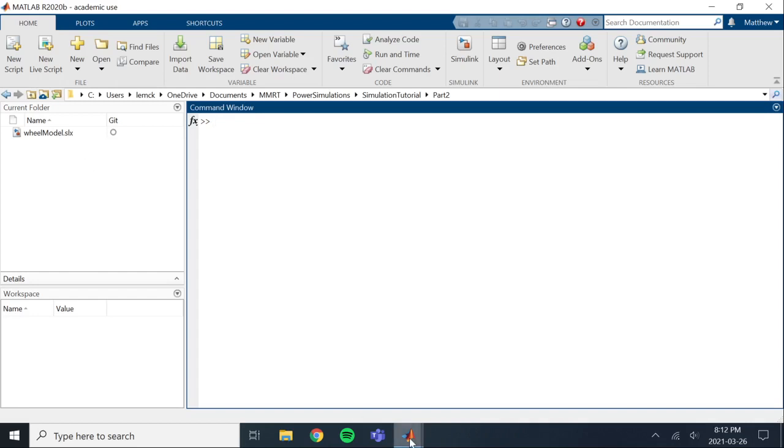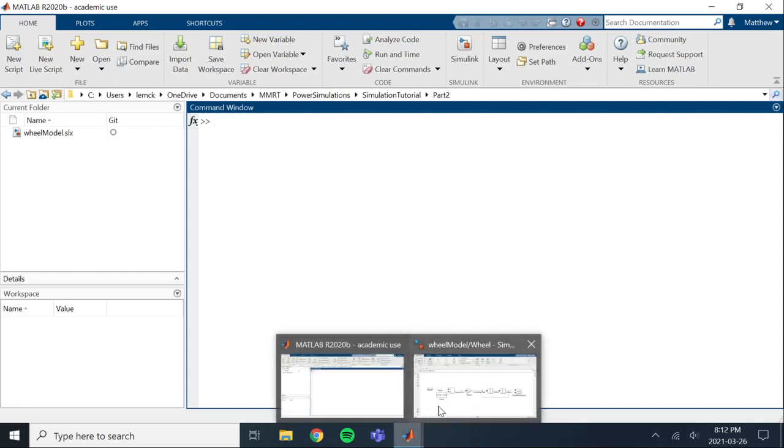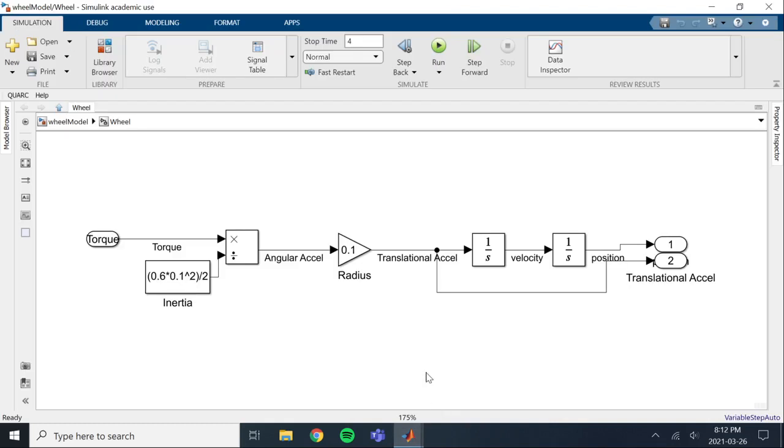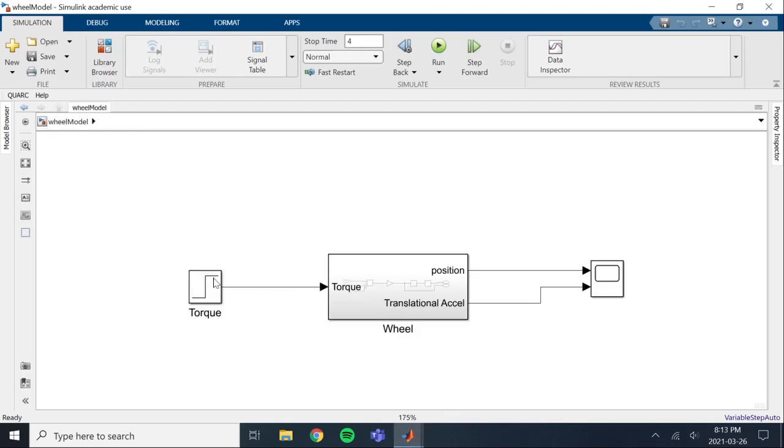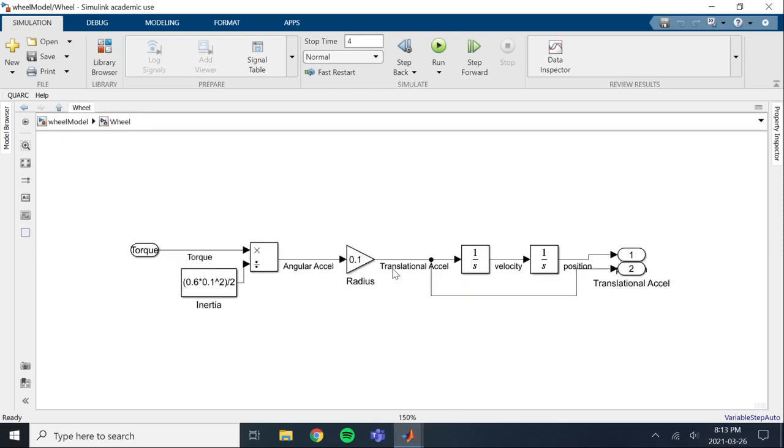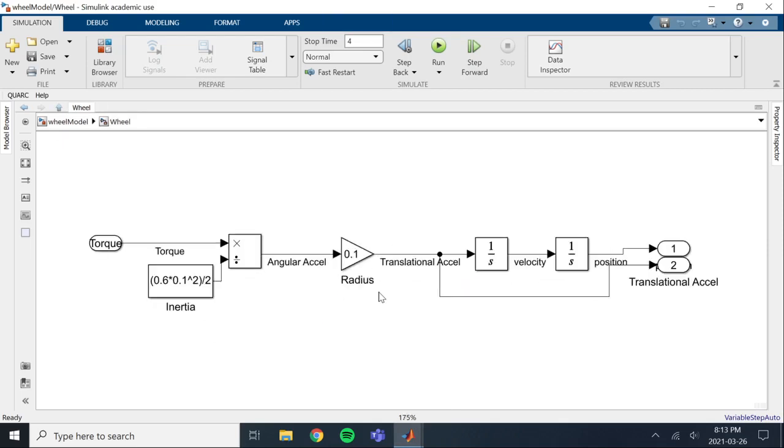Alright, so last time we made a simple wheel model using Simulink. Here we've got the input and the output and our wheel subsystem. What I'm going to show you now is how to use variables in Simulink. This is going to be really helpful when you're wanting to change certain values and not have to go through the entire simulation changing things one by one.